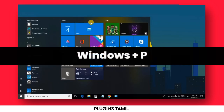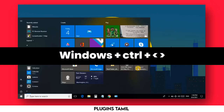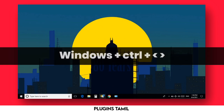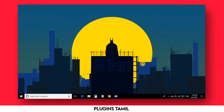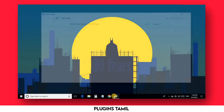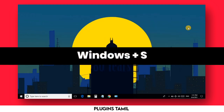The next option is Windows plus P for Projection. Also, Windows plus Ctrl plus the left or right arrow key gives you a virtual desktop option. You can switch between multiple desktops easily, which is very useful.